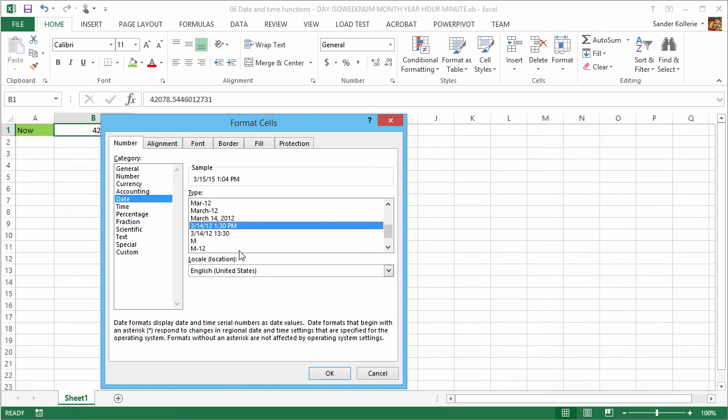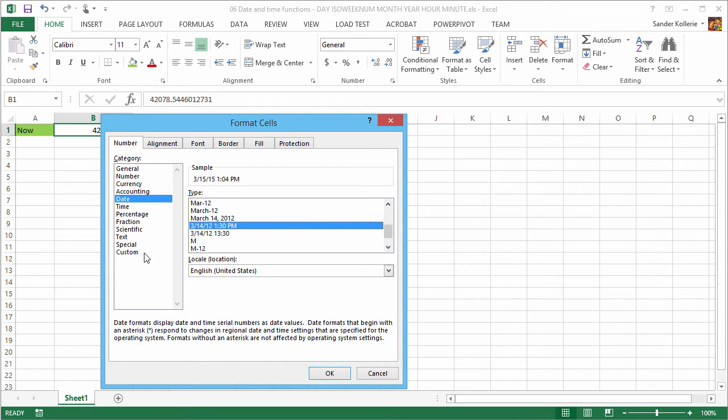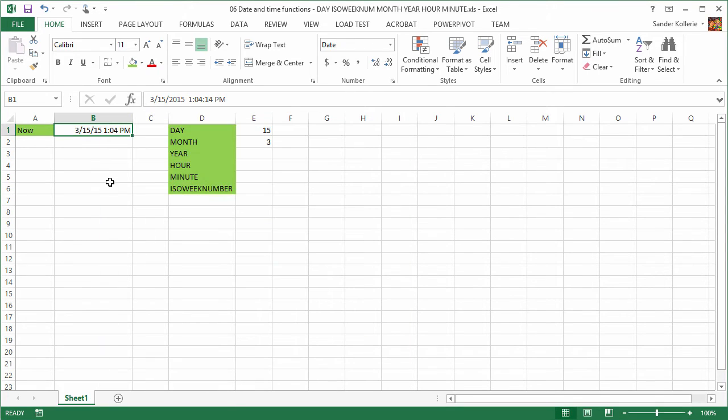So now you can see the power of storing it as a serial number because then it's really easy to create a lot of different ways to show dates and time. You can even create your own one, right? So here we go. It is March 15th, 1:04 PM.